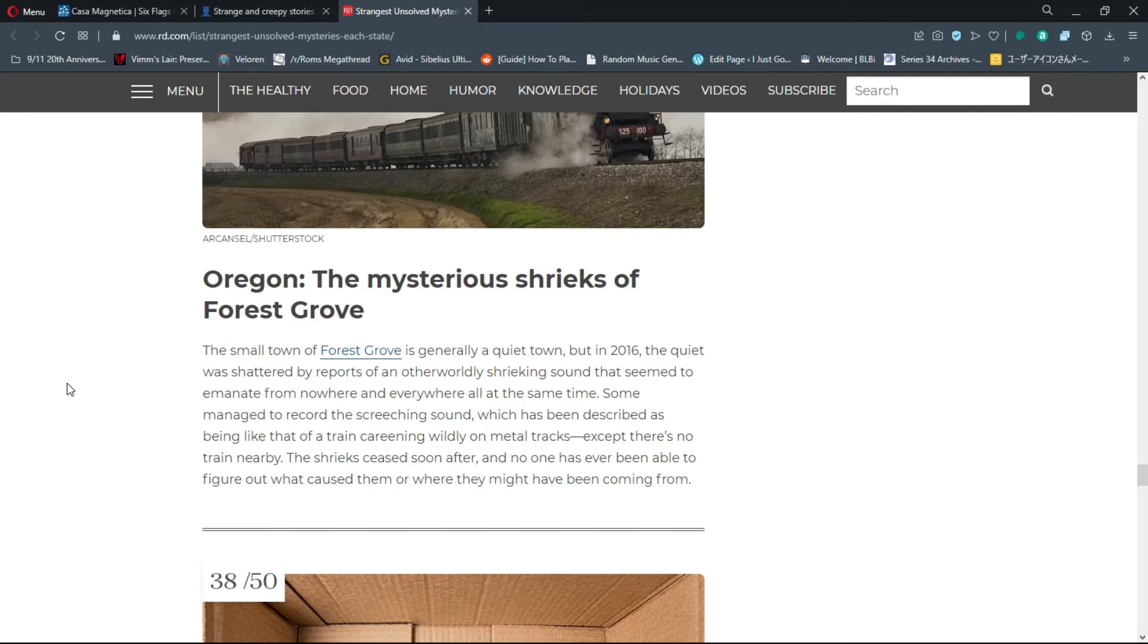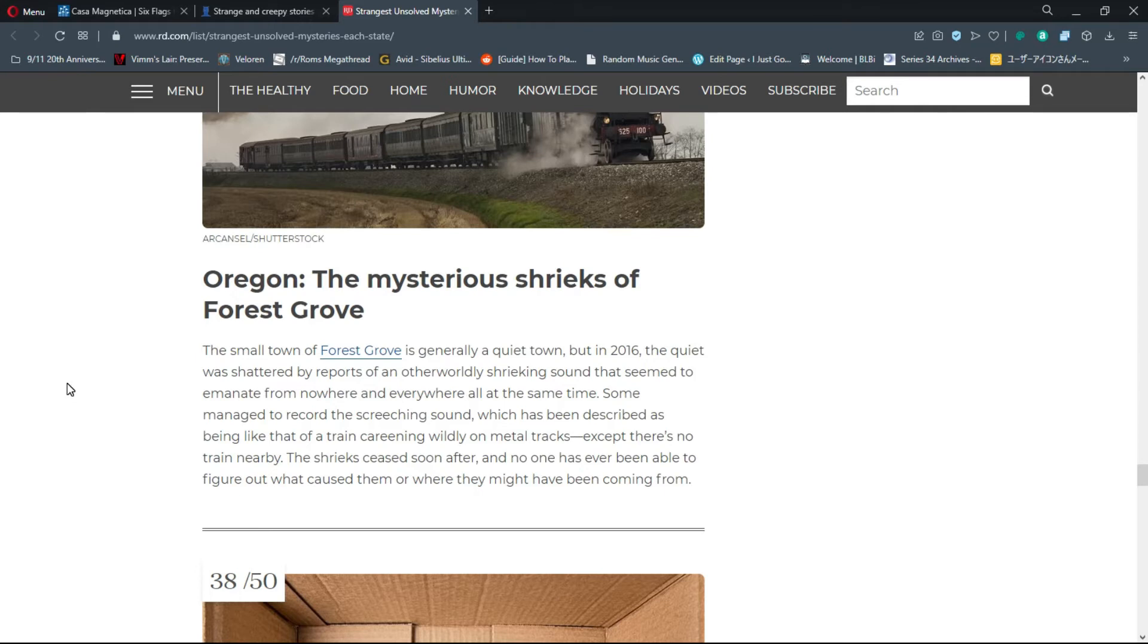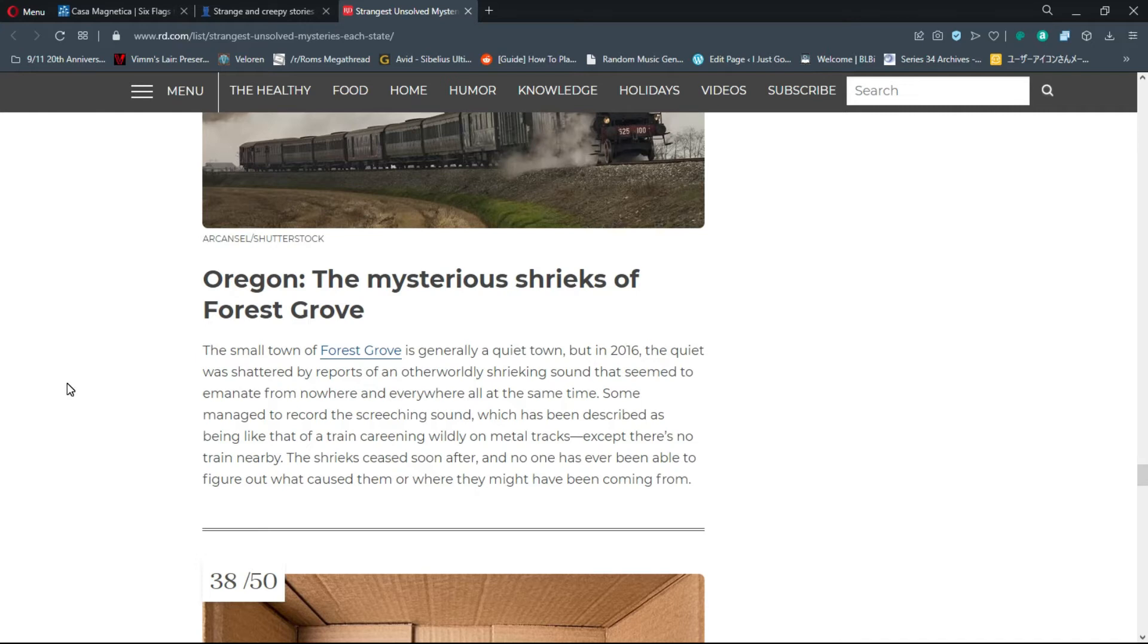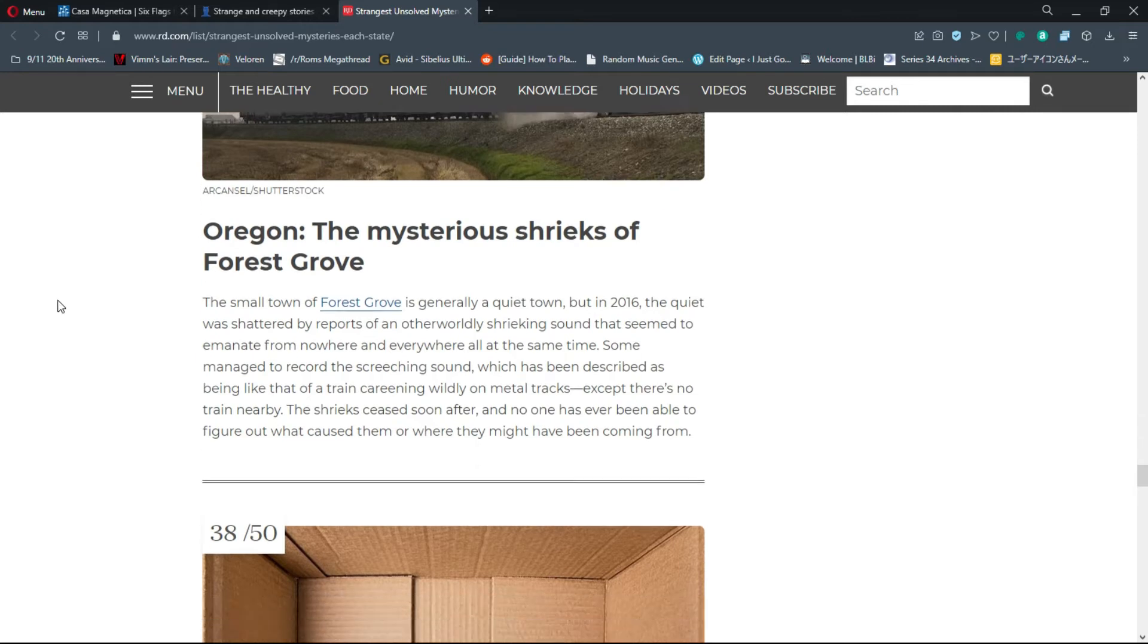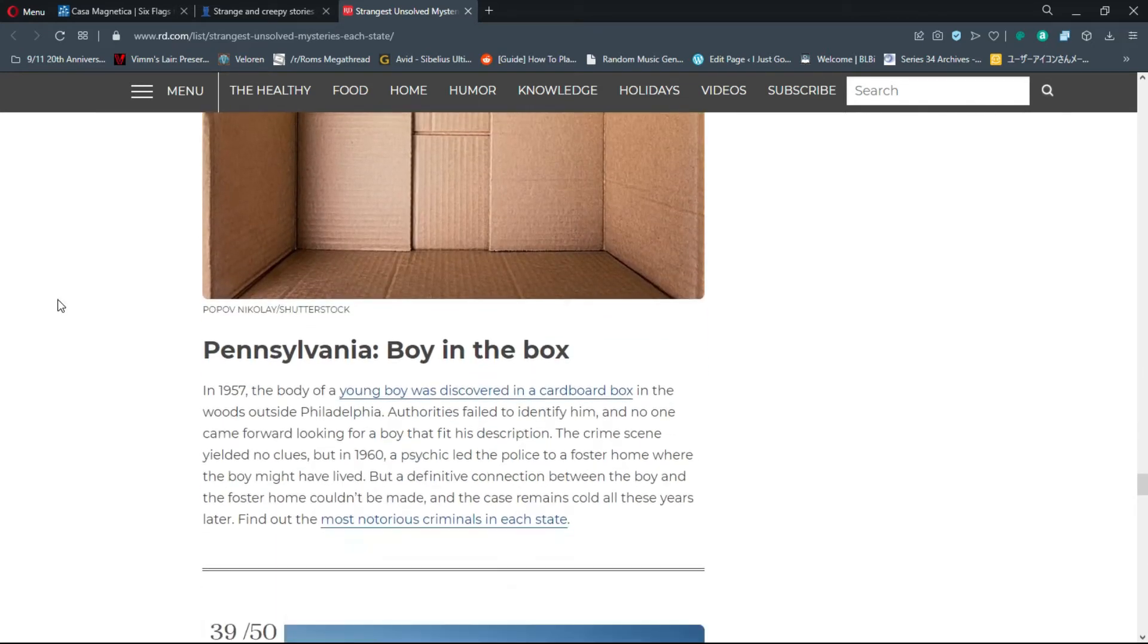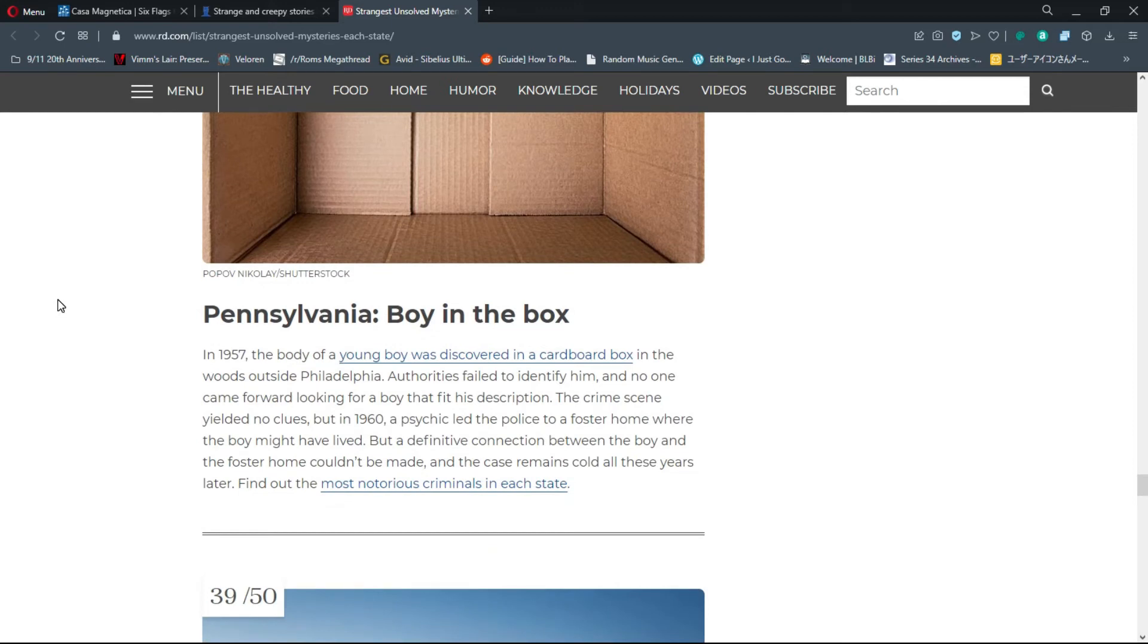Number 37, Oregon: The Mysterious Shrieks of Forest Grove. In 2016, the quiet town was shattered by reports of an otherworldly shrieking sound that seemed to emanate from nowhere and everywhere all at the same time. Some managed to record the screeching sound, which has been described as being like a train careening wildly on metal tracks. Actually last night it sounded like there was someone screaming outside my house. I didn't know where it was coming from but I could hear it, really weird.